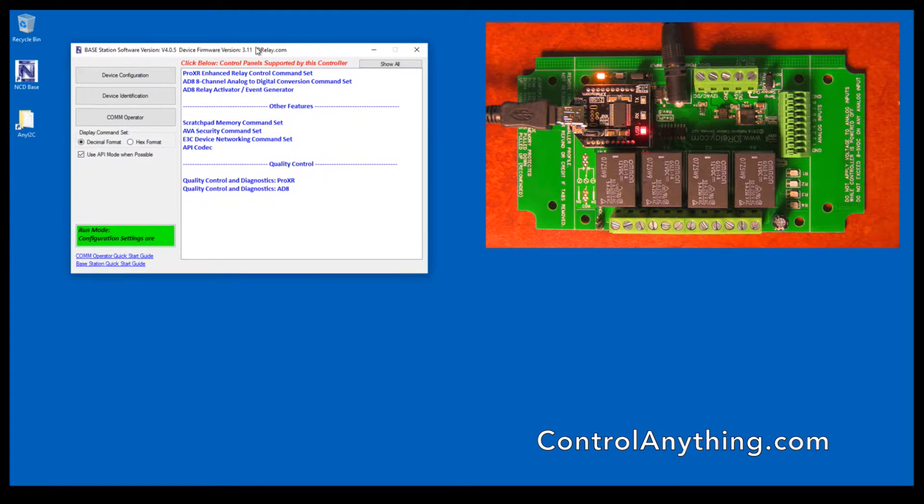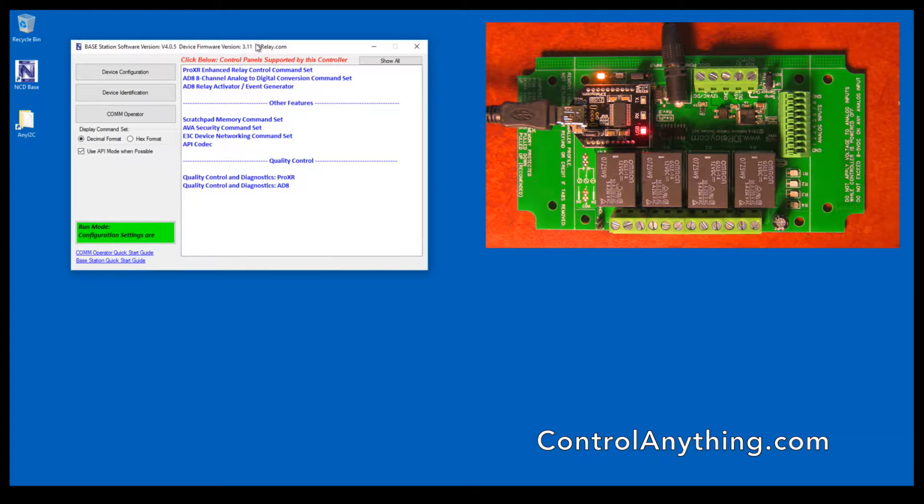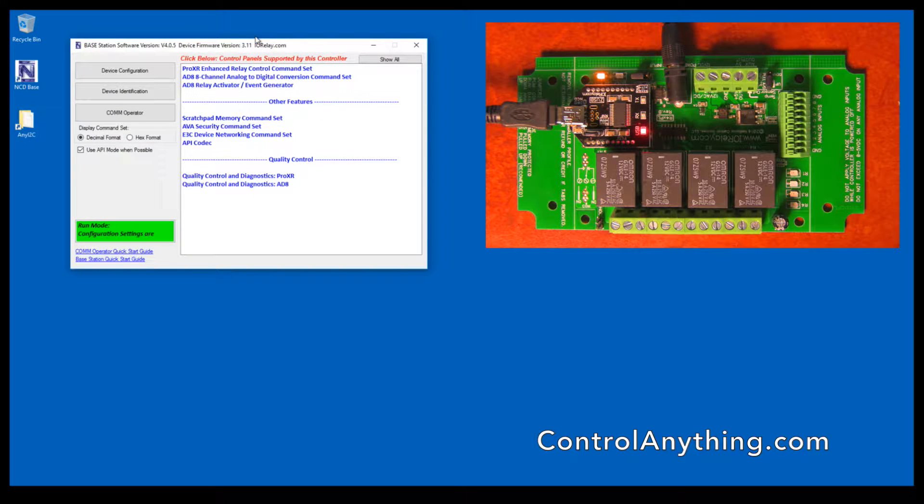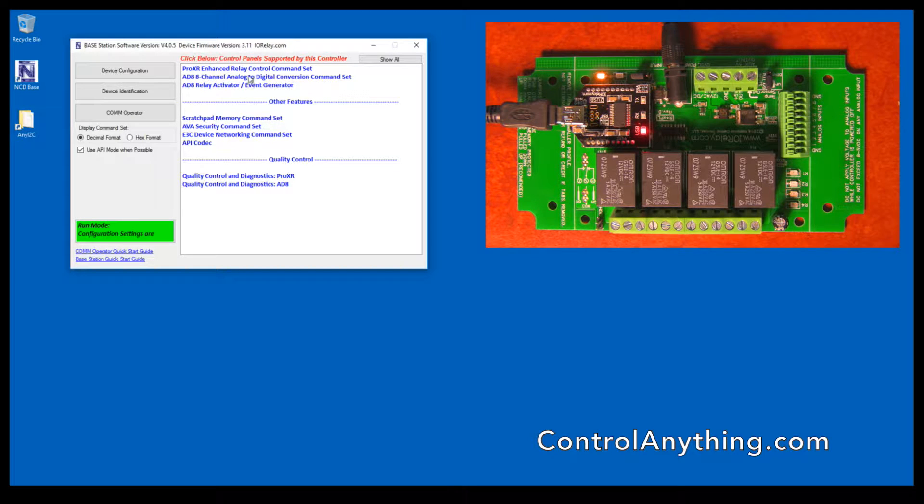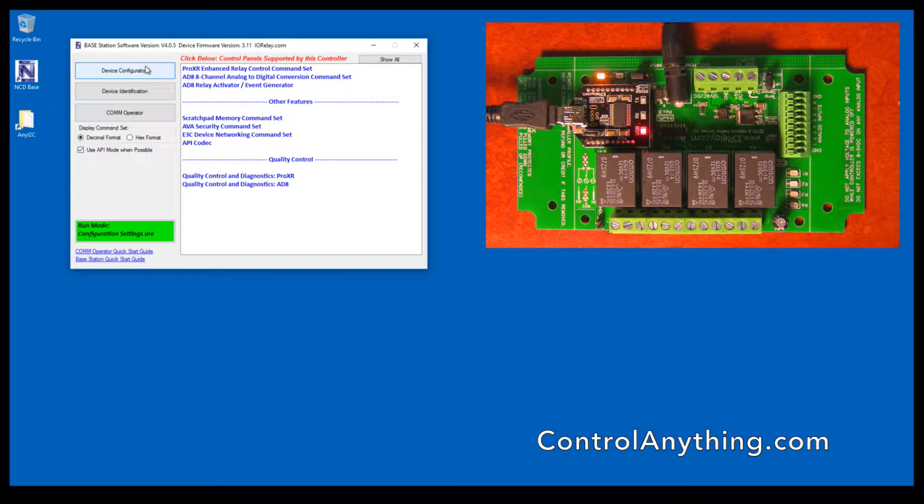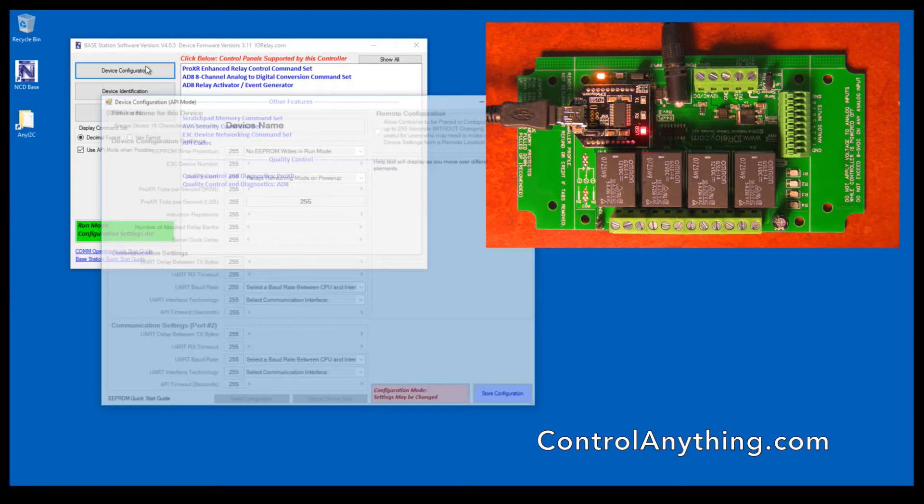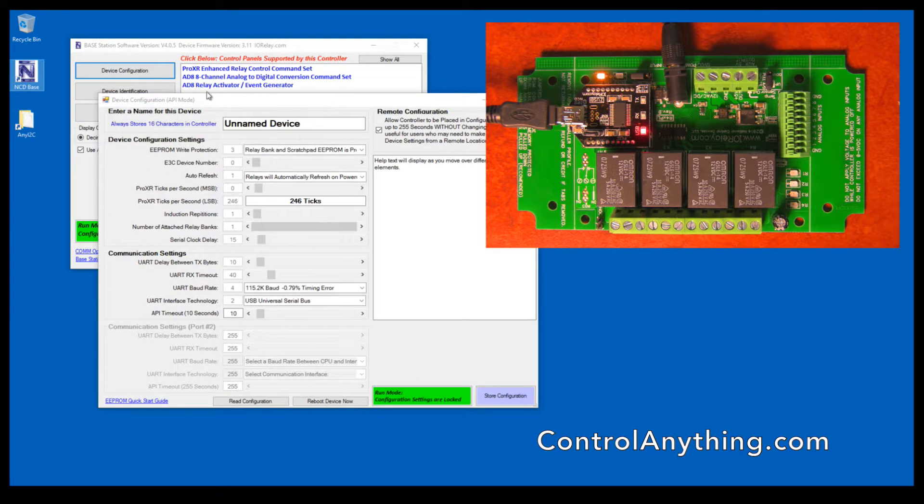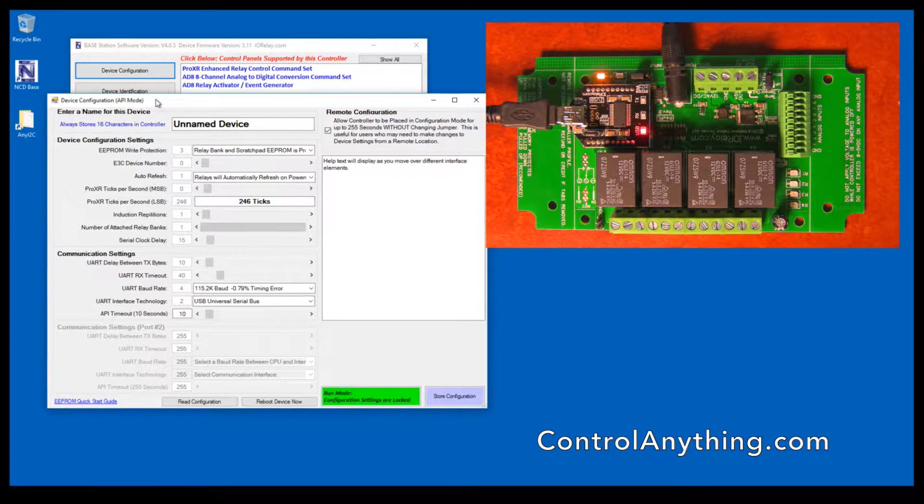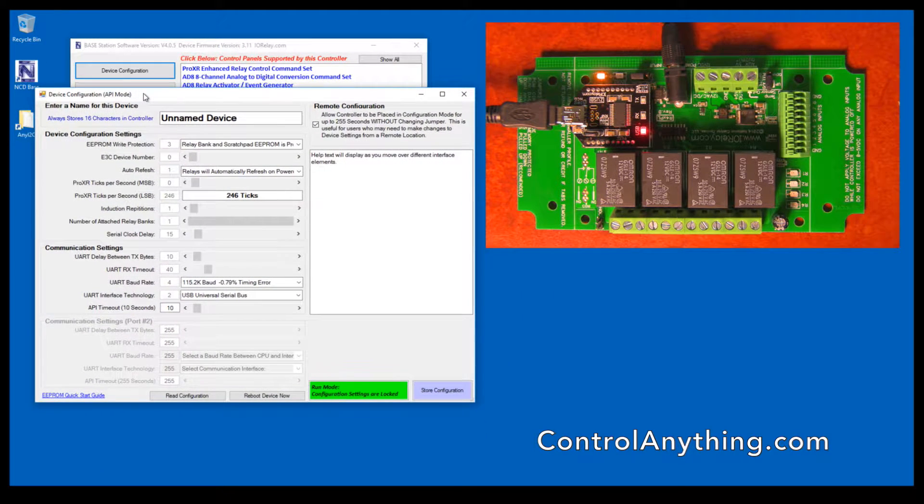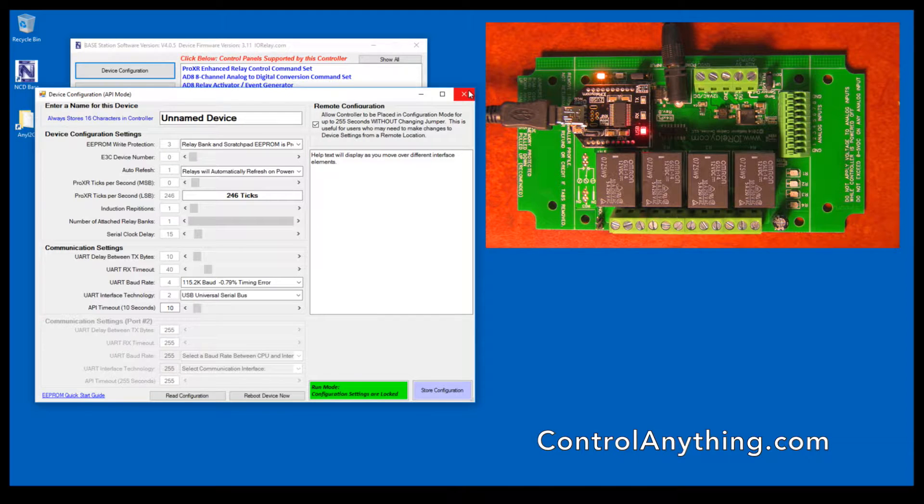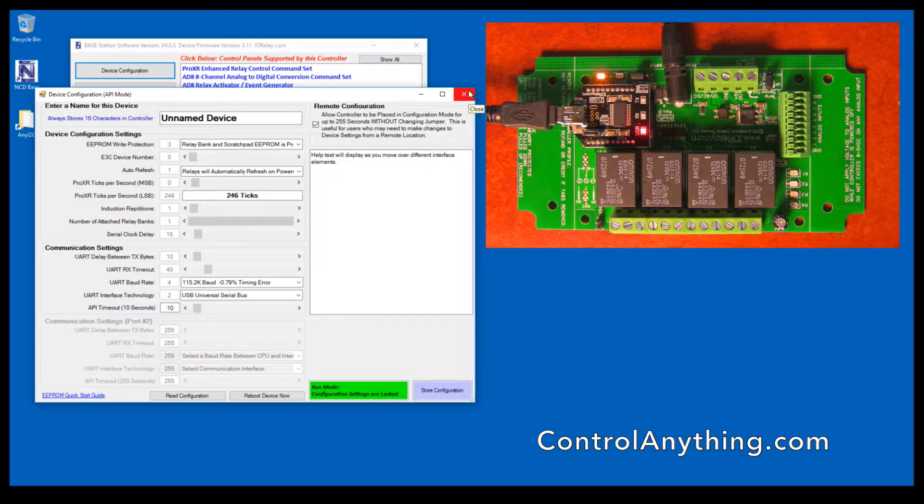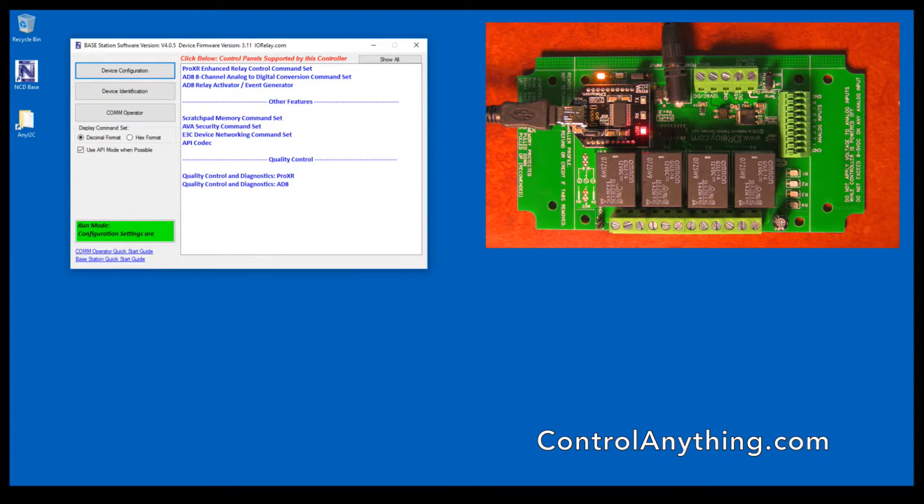Once the software has come up with this window, you can click on many different features of the software to get an idea of how ProXR series controllers work. This is a device configuration button used for basic settings of the controller. I'm going to get into each of these things in much greater detail later on, but this is just an overview.